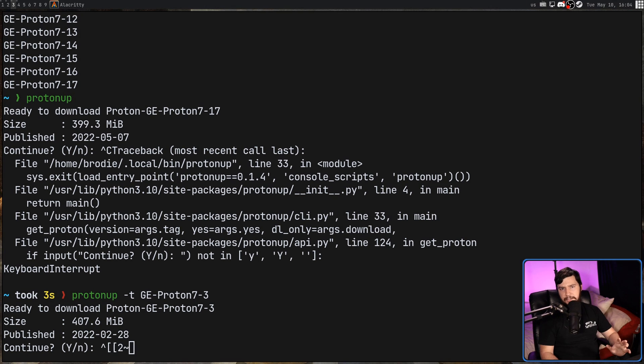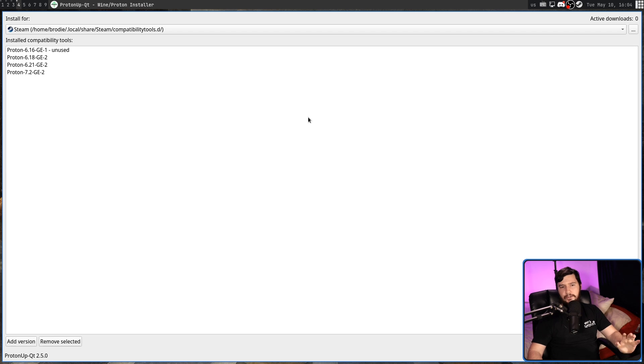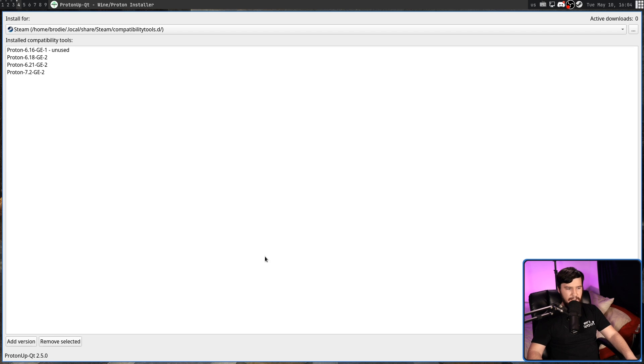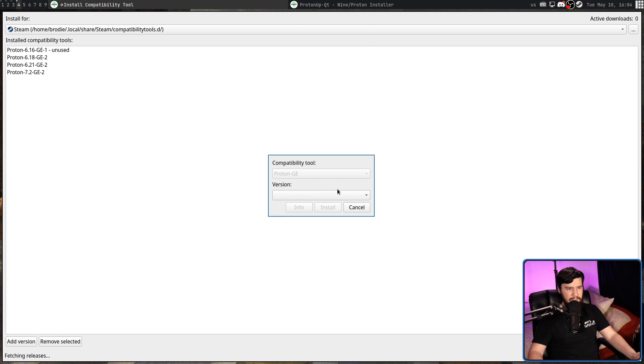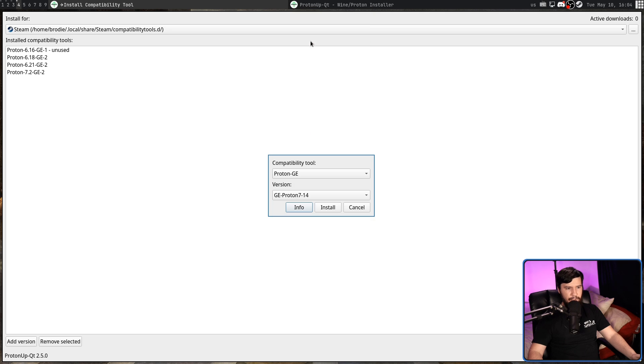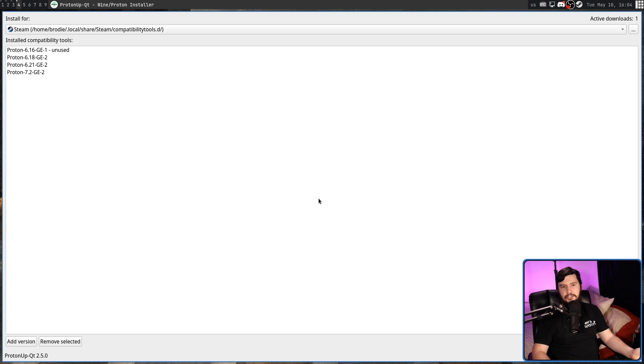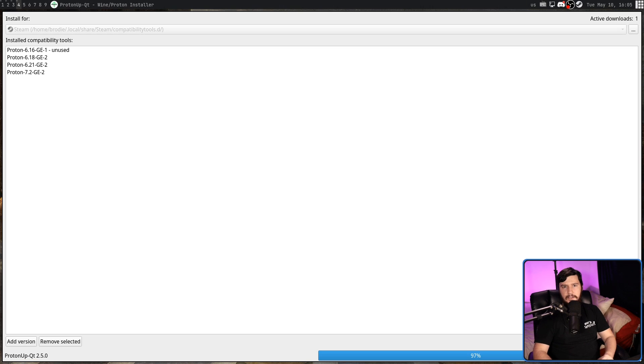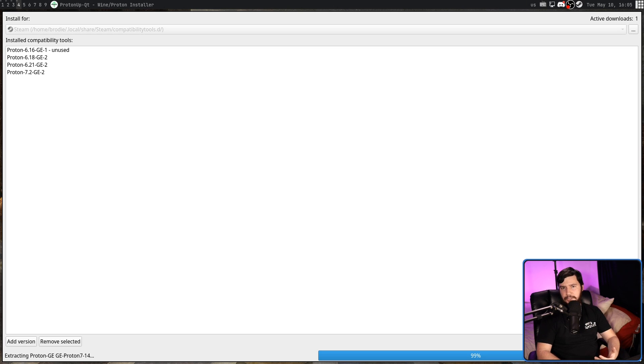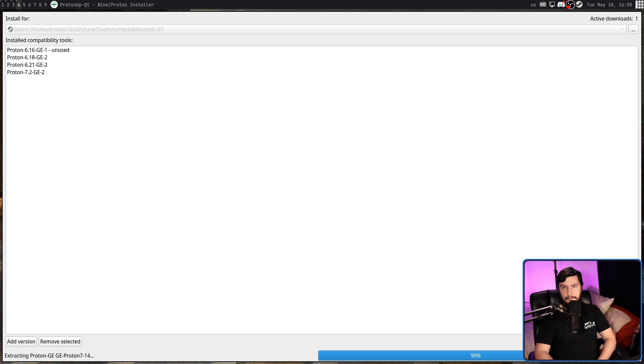But maybe you don't like doing stuff in the terminal, and that's totally fine. In which case, you can do the exact same thing in ProtonUp-QT. We can go and add a new version here, select whichever version I want to download, and then go and install the version, and you're pretty much good to go then. The QT version also supports adding in other compatibility tools as well, but this is the main thing that I use it for.